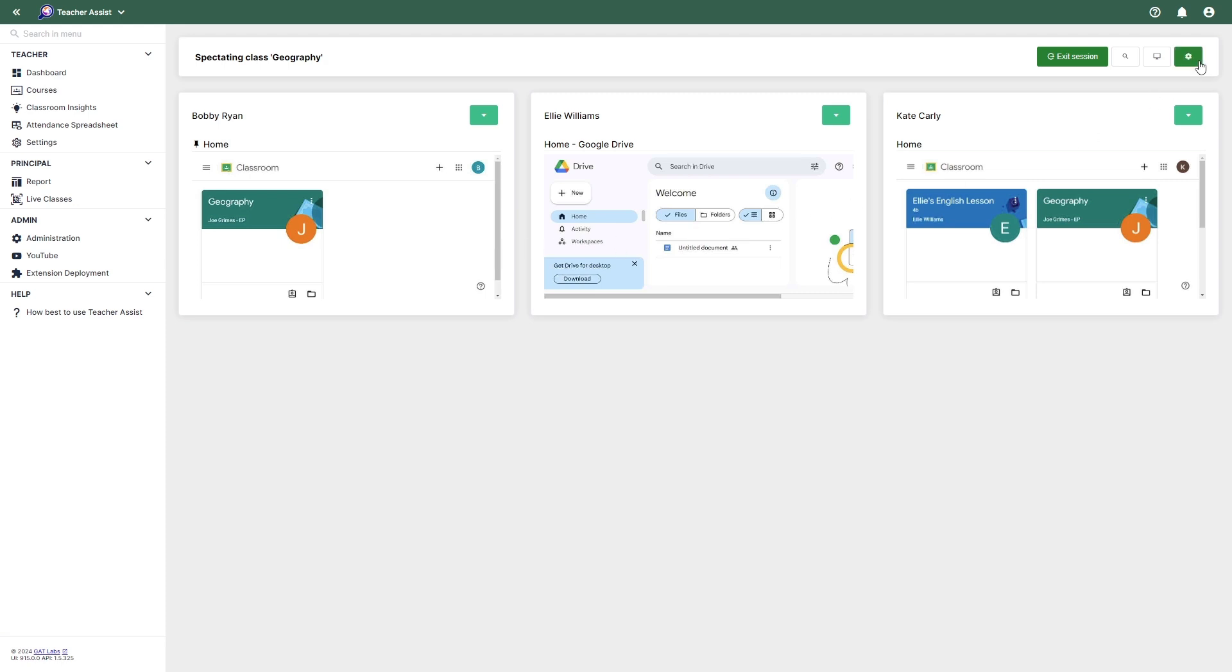The principal can also view absence notes by selecting the settings icon. This can be helpful in cases where a student is inactive and a note has been made explaining why.